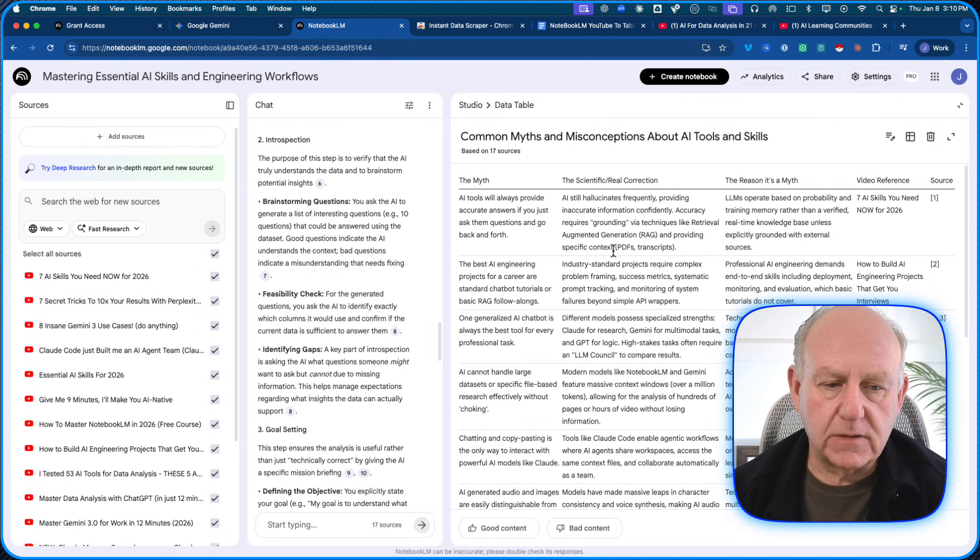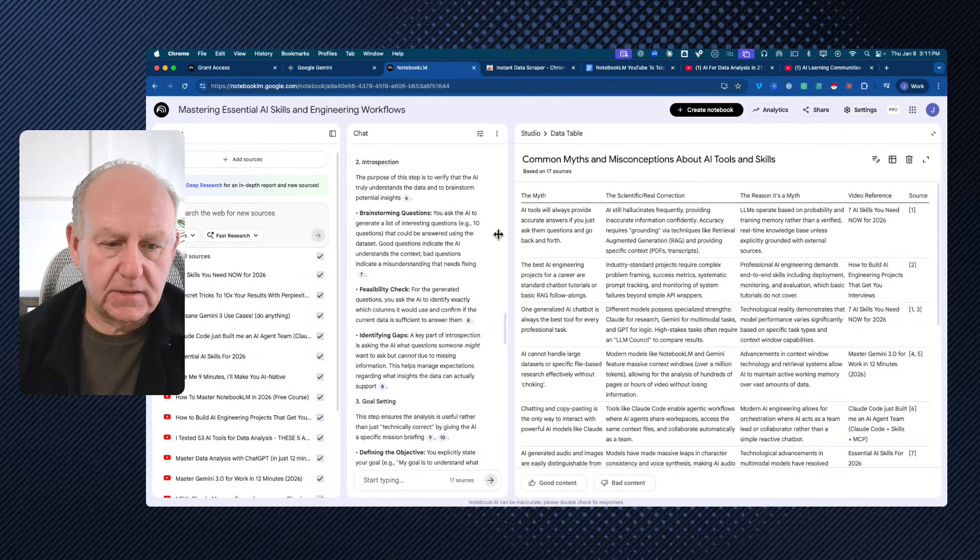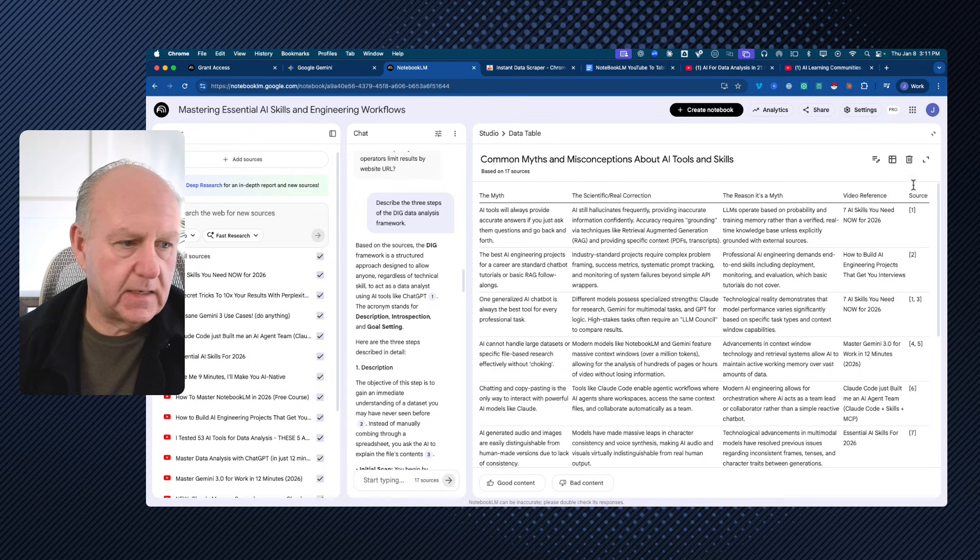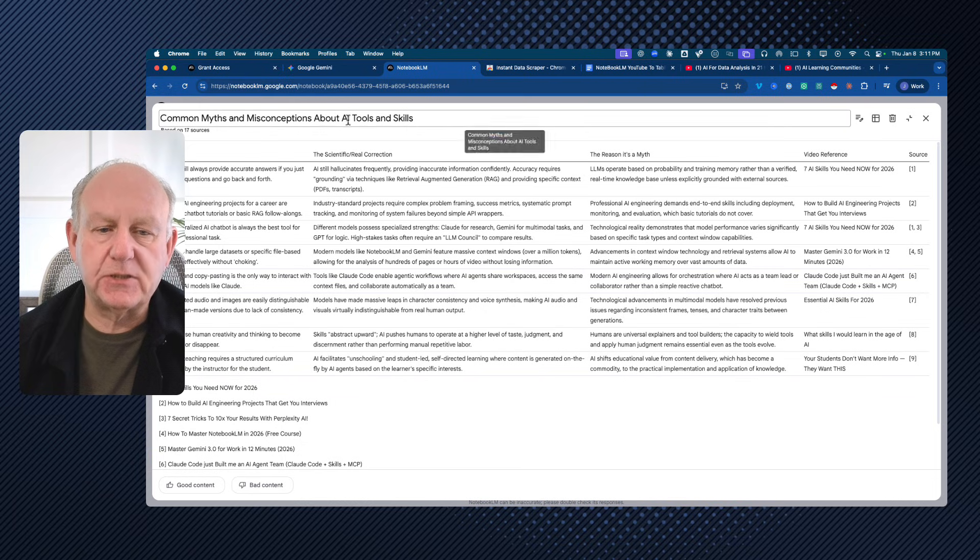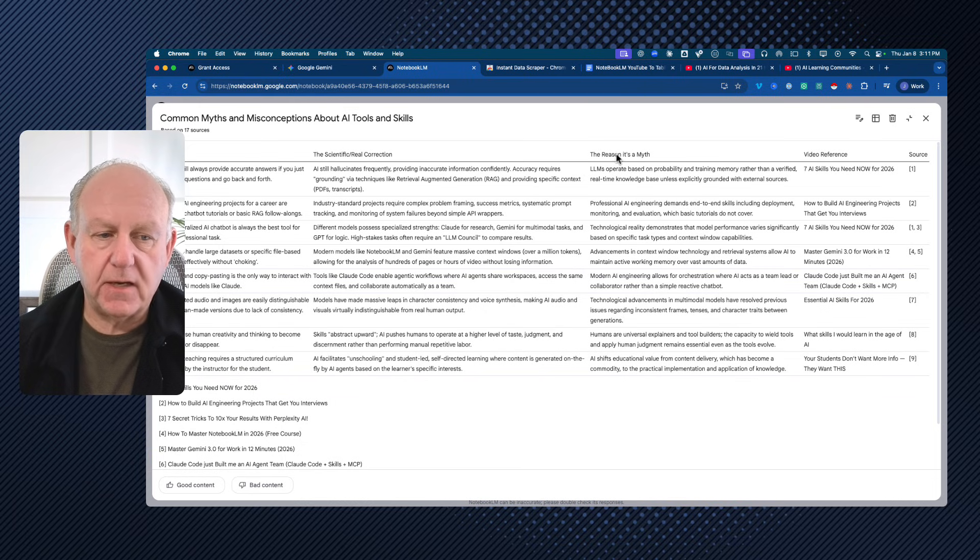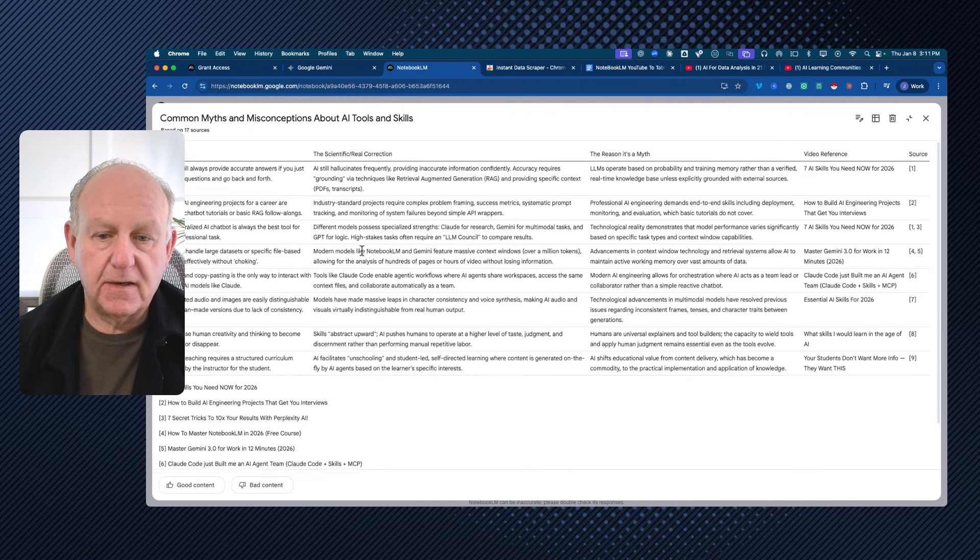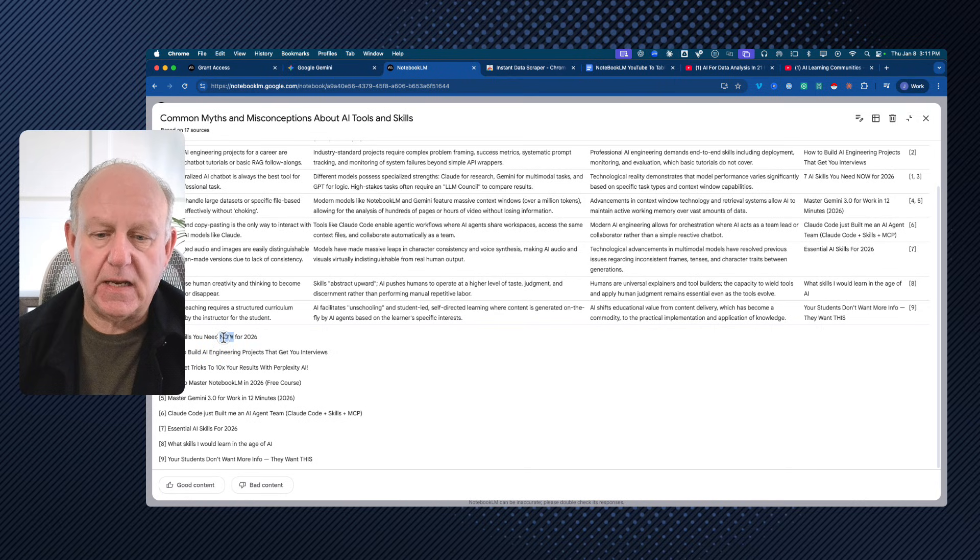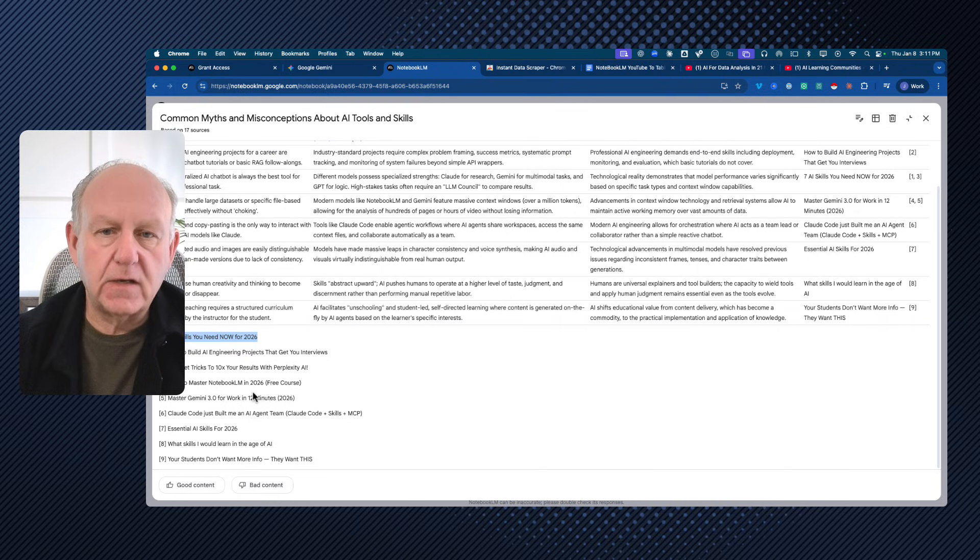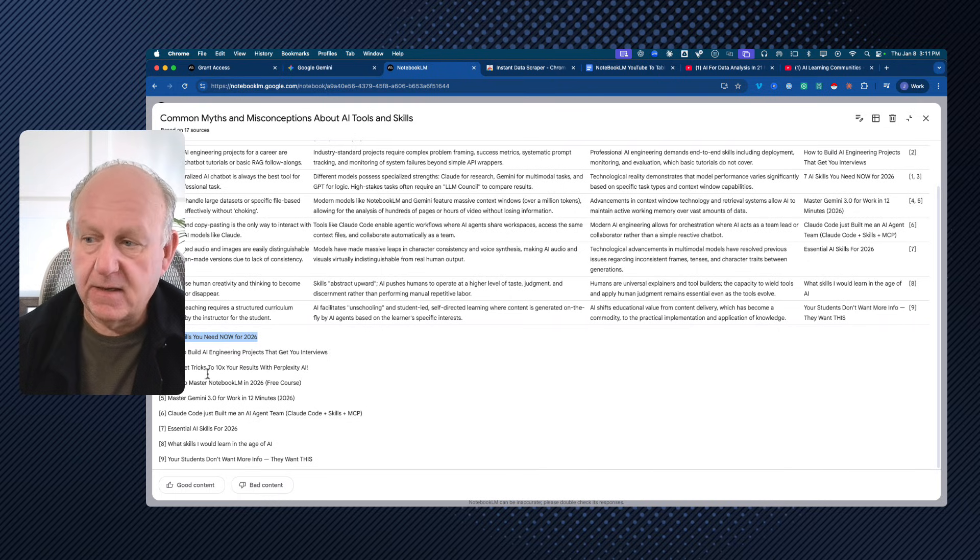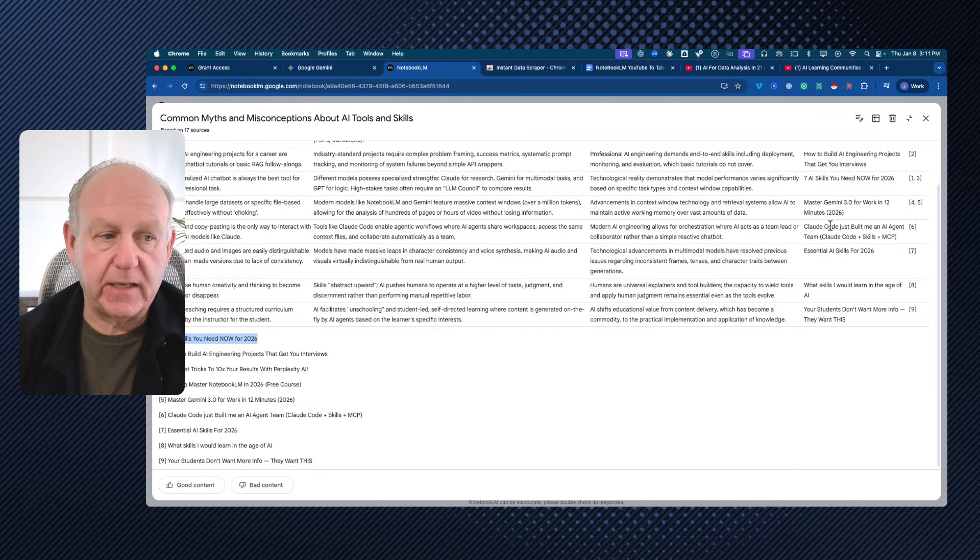So here's an example of one that I put together. Common myths and misconceptions about AI tools and skills. So the myth, scientific correlation, reason it's a myth, video reference, and the source, where it came from. So here's the video that that came from. So there's a simple example of being able to pull data that is important to me from all of those videos and then also having the listing here up and down of where it actually came from. So I can go directly to that particular content.